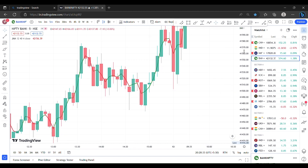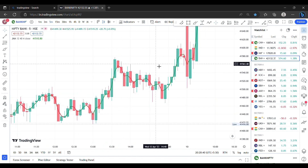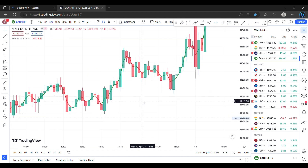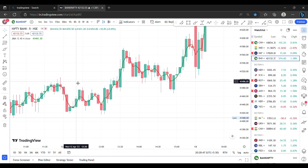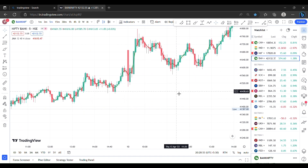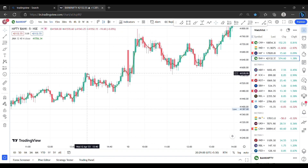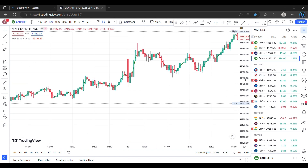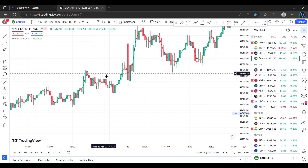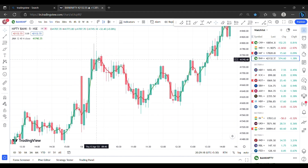If you don't have a better support and resistance mark, you can use this indicator — it is 100% used. This indicator gives around 40 to 60% accuracy. We will start to get a little support. Here are our downtrend entries and uptrend entries — this is the red color and the green color.